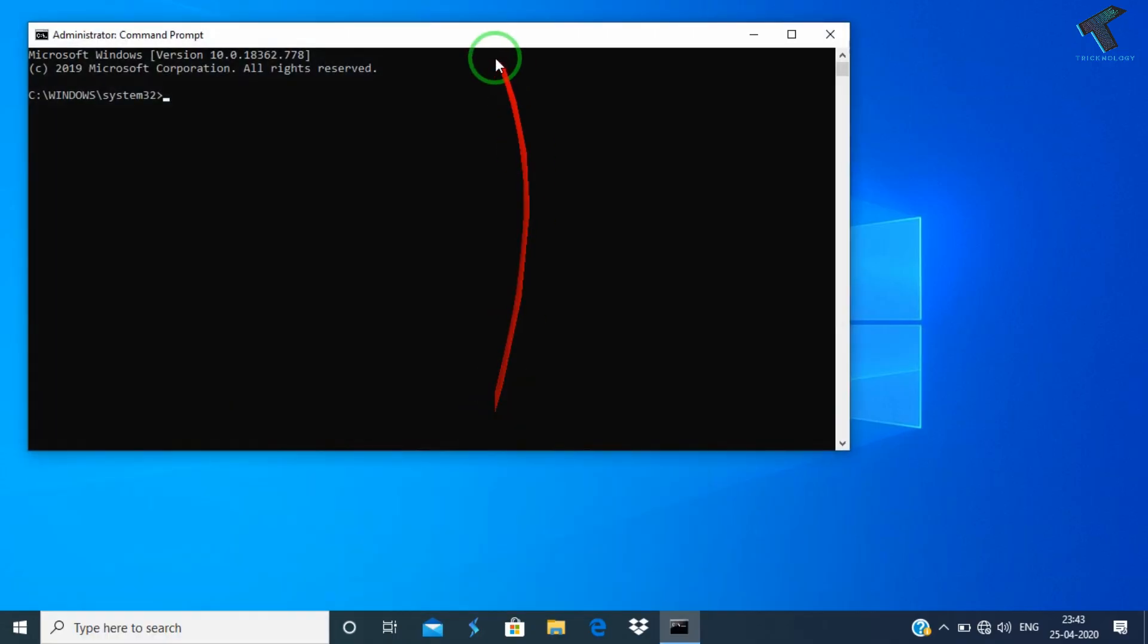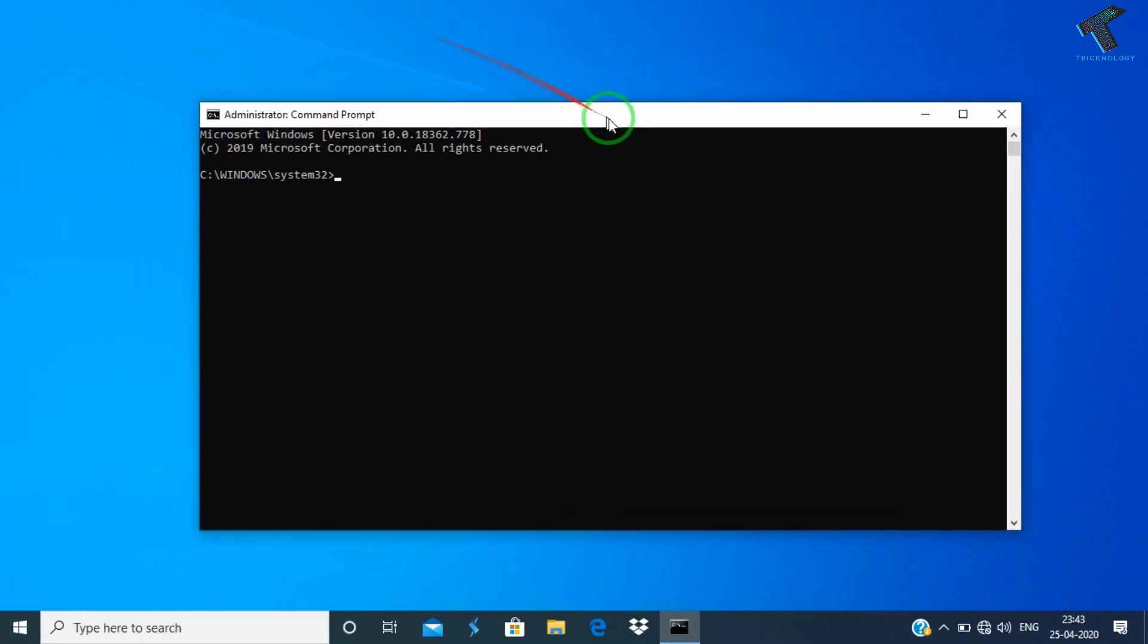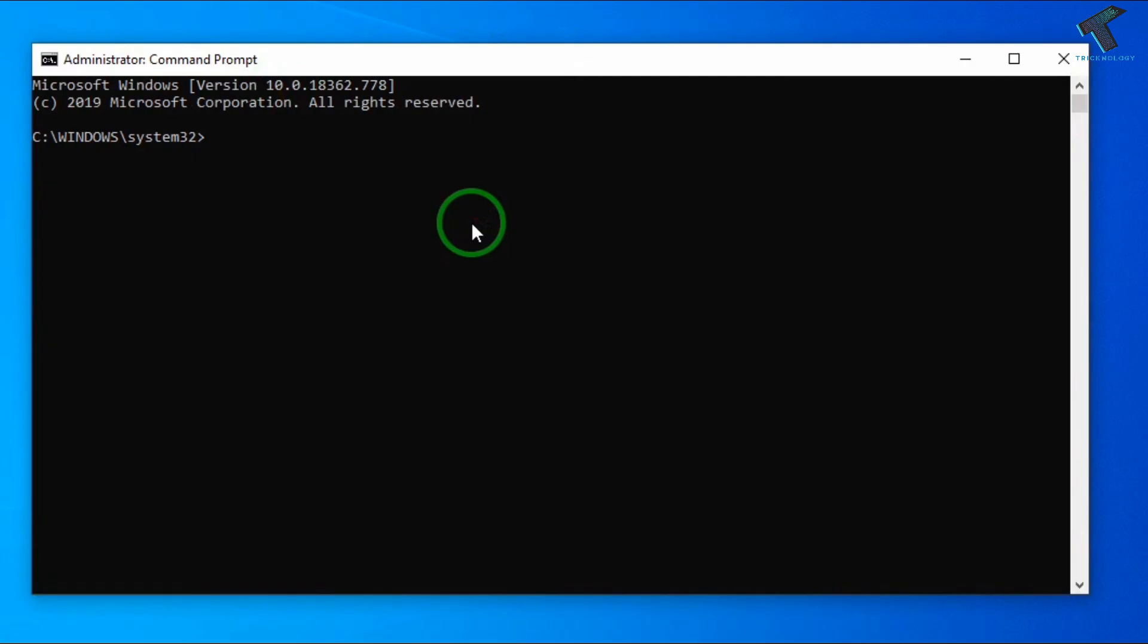After that you have to click on yes. Once you have this command prompt window, you have to put three commands. I will give you all the commands in my video description, you can copy from there.